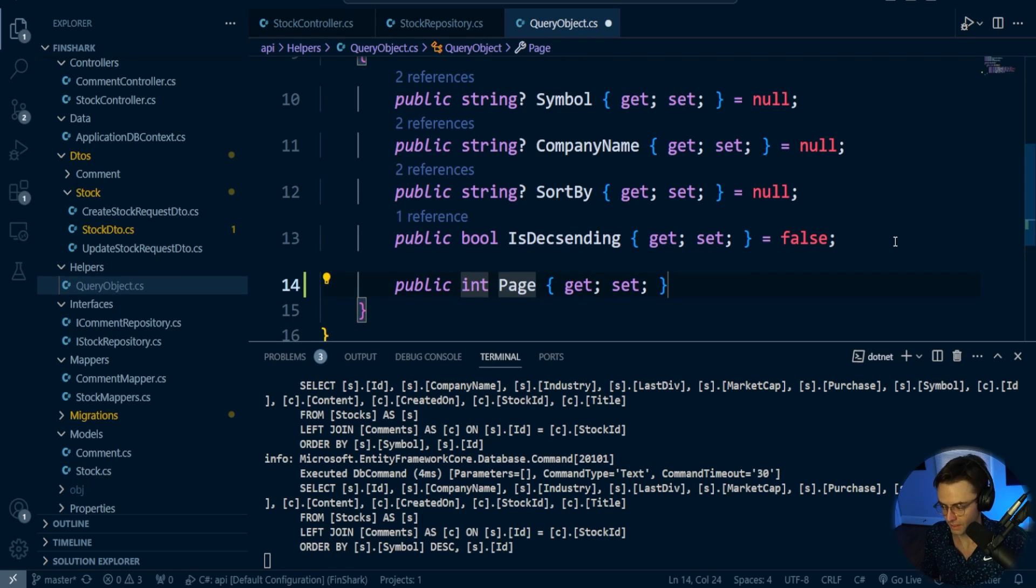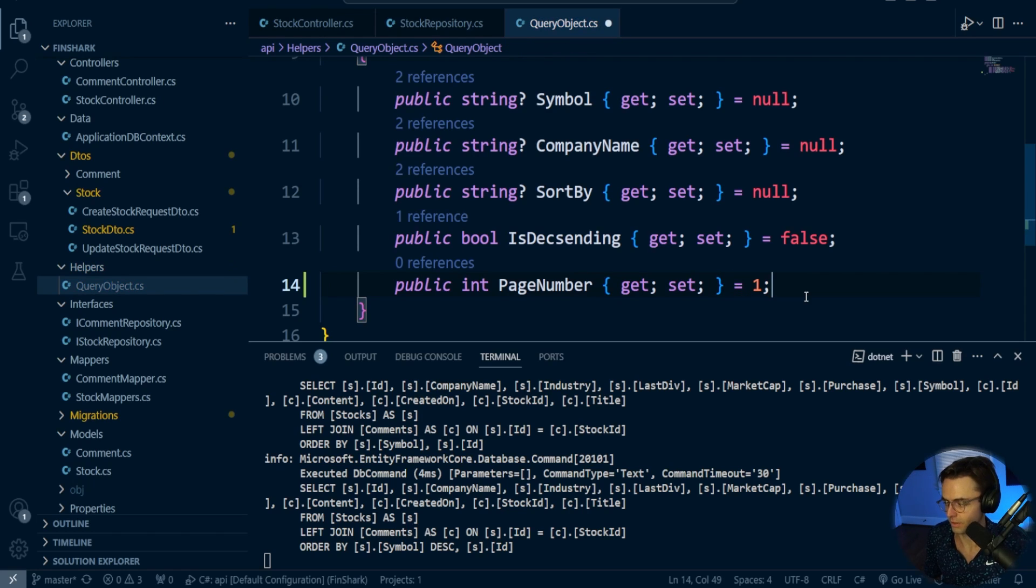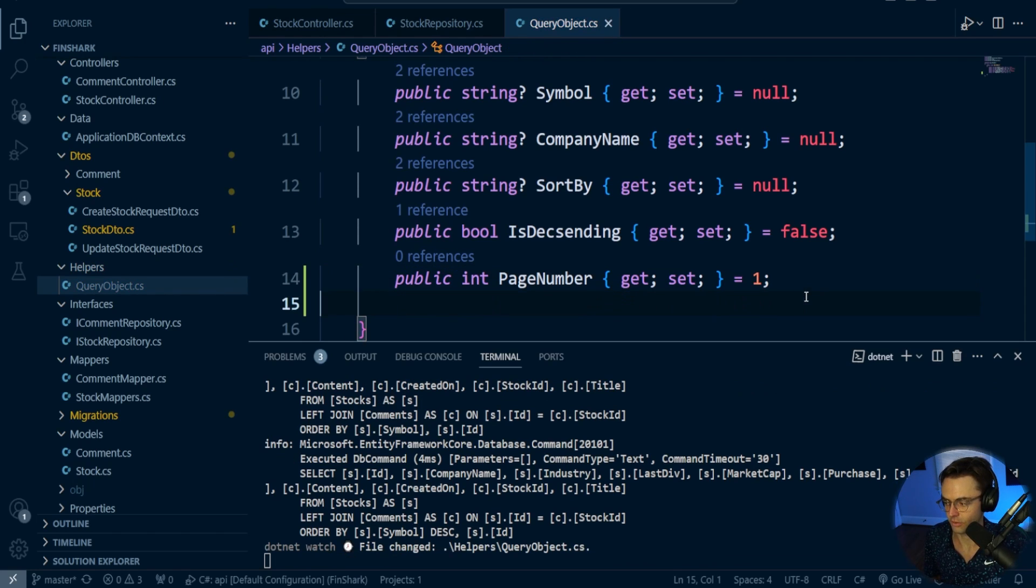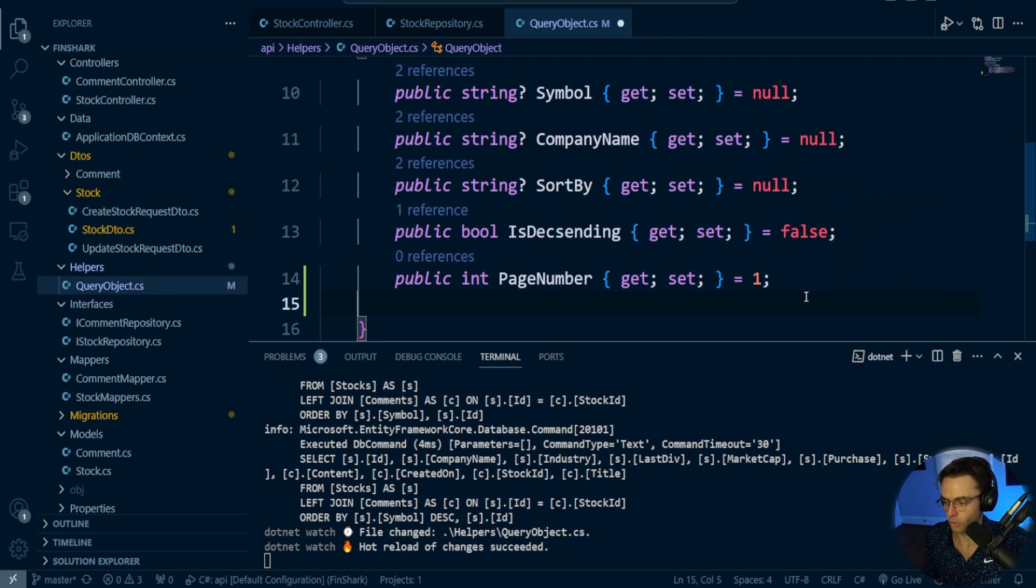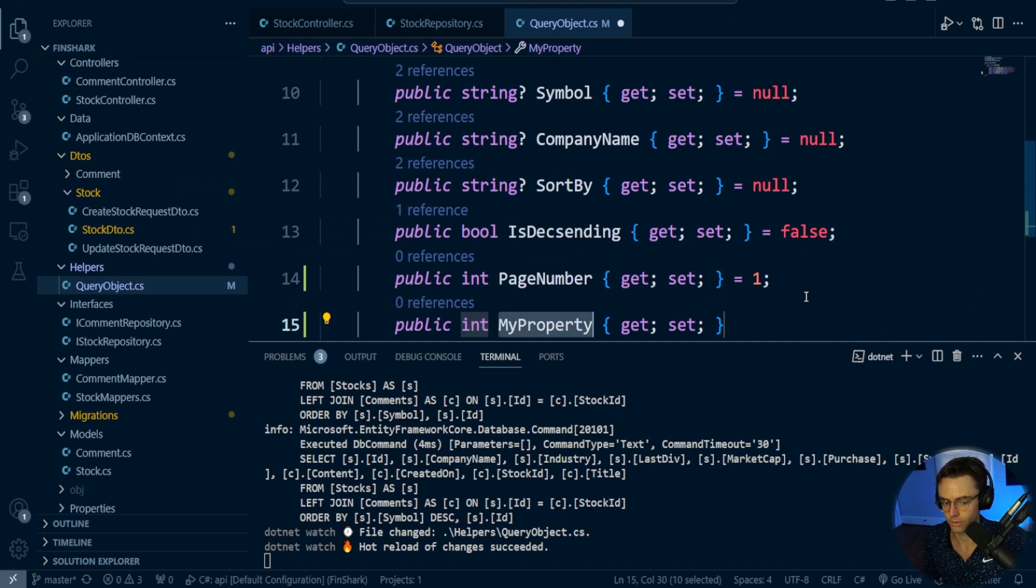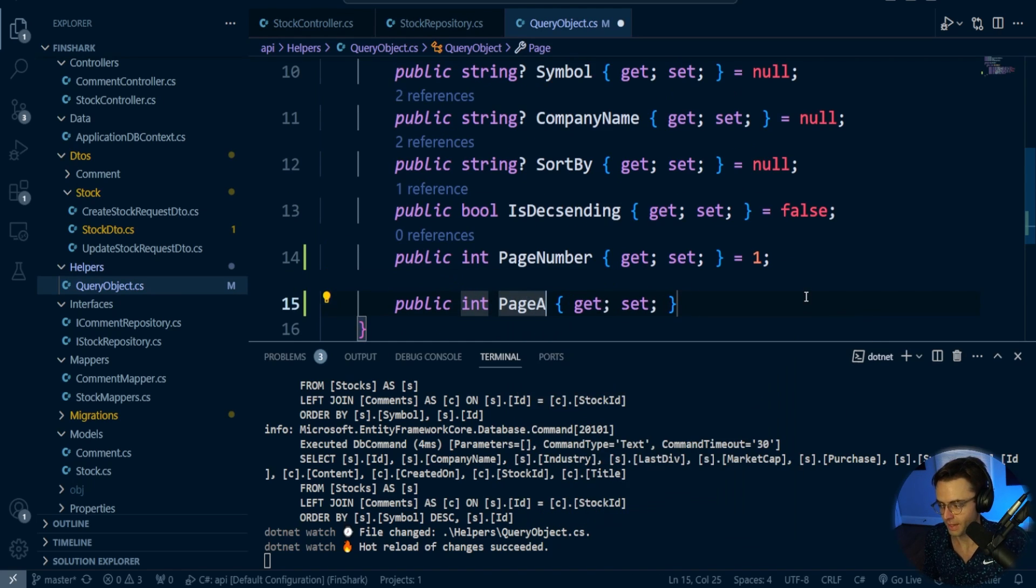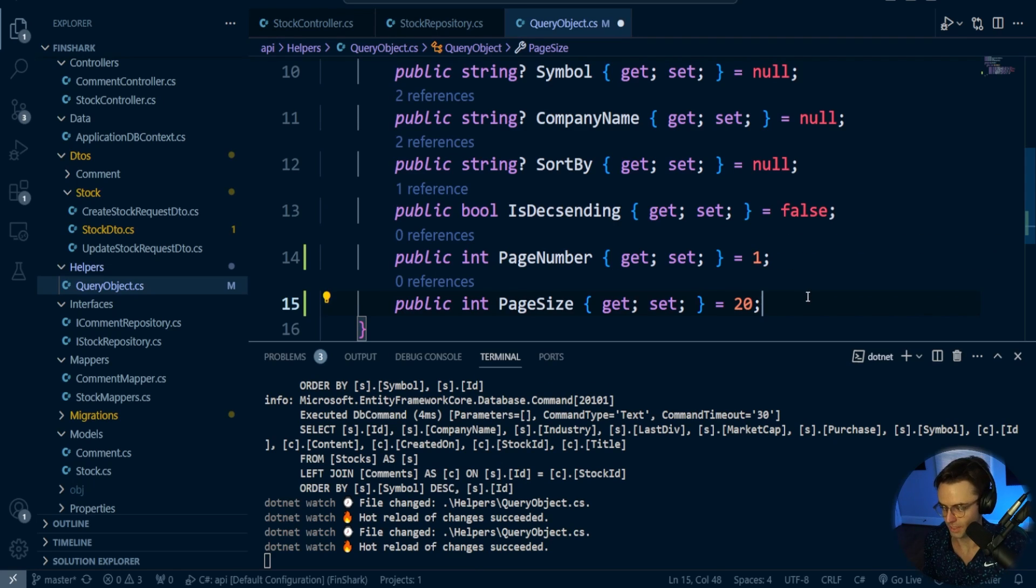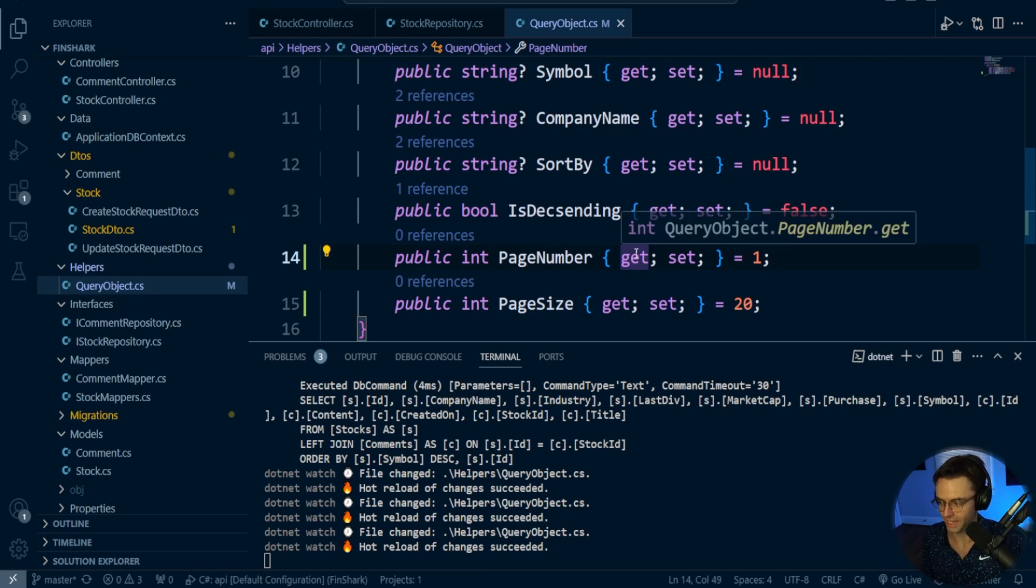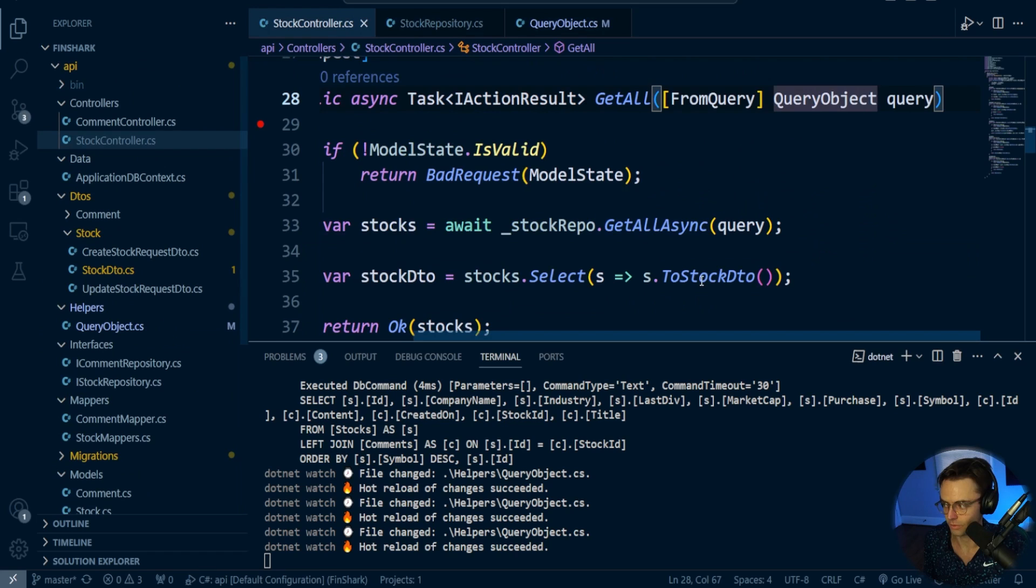First thing I'm going to do is set this to page number. We're going to make this one, so by default if we don't put anything in there, it's just going to give us the first page. Then we'll have int page size, and I'm thinking 20, and that should be enough. We're not going to be showing more than 20 stocks on a page anyway.